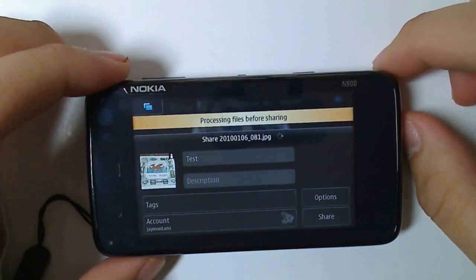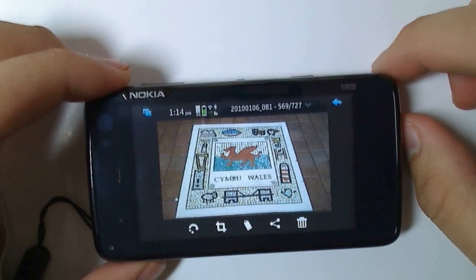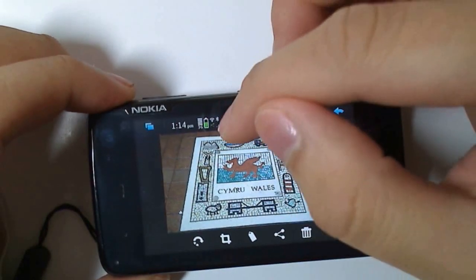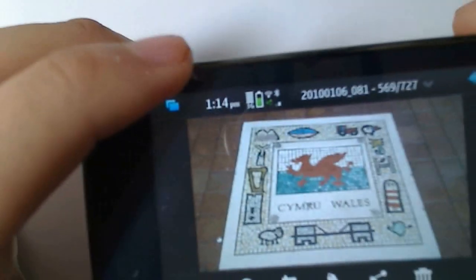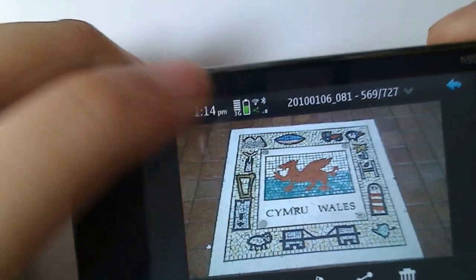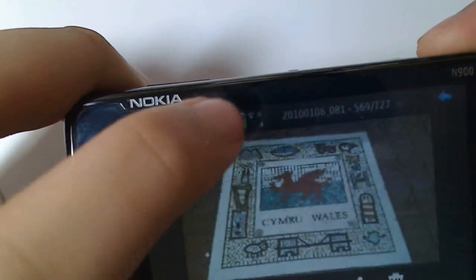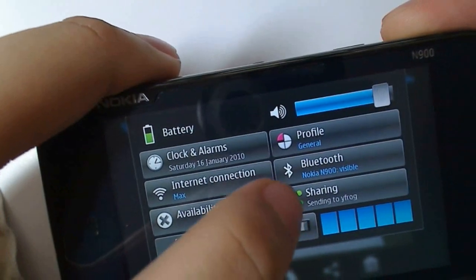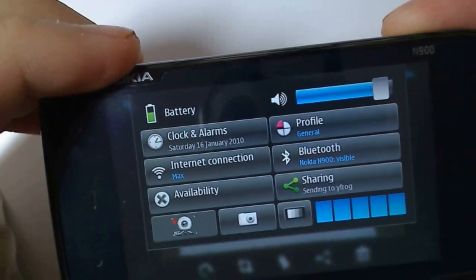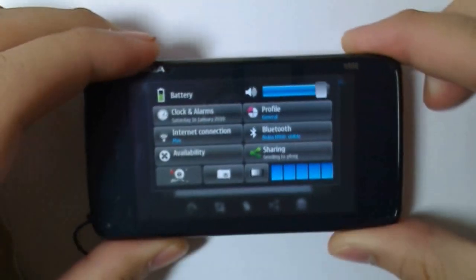It'll process and then upload, and you can do whatever in the background. You'll notice a little green share icon, and if you click on the status, you'll see it says sharing. It'll stay there until your media has uploaded.